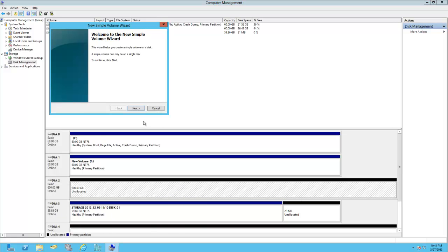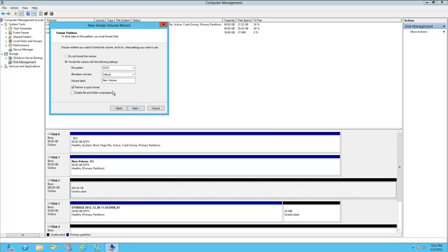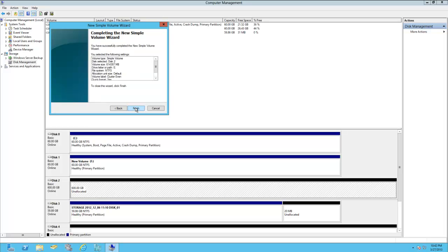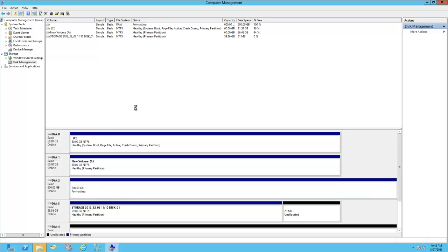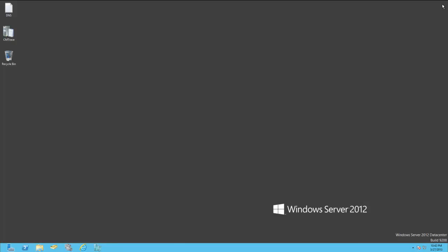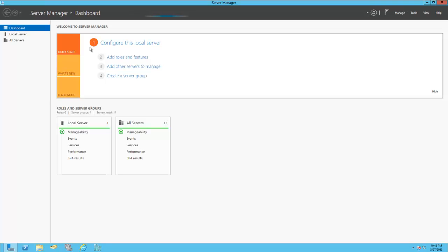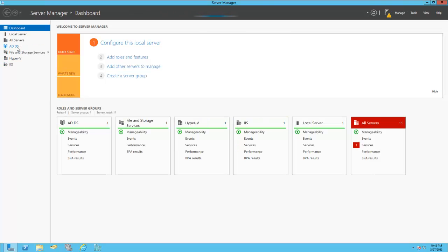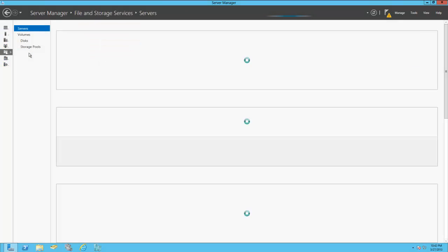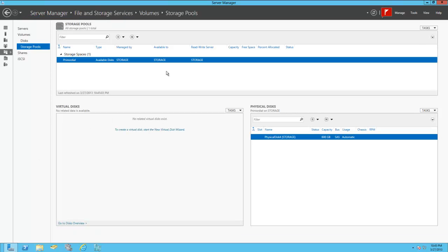And so we'll go ahead and create one of these volumes, and we're going to call it cluster even. And then once we're done with that, we can open up Windows Server Manager and go to File and Storage Services. Alright, so once Windows finds your storage pool, you can then add available disks within that storage pool. So for this instance, we're just going to add the storage that we allocated for the even.